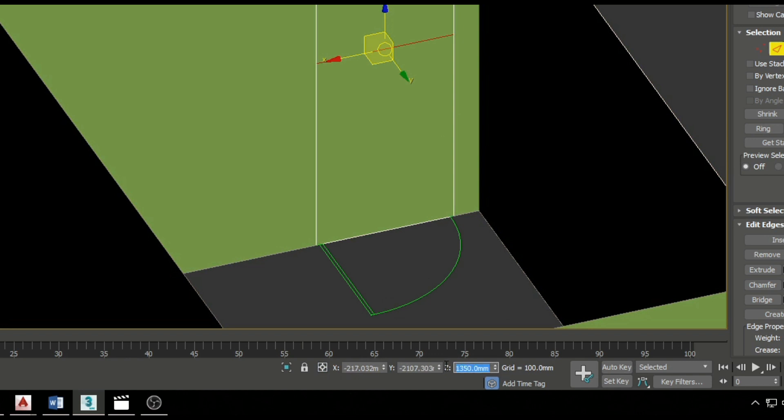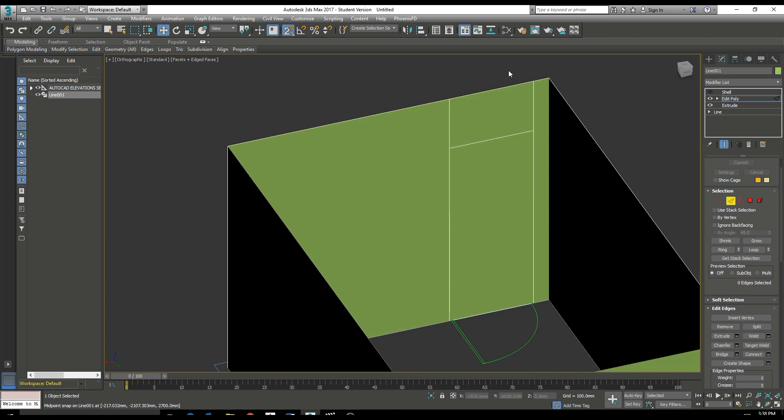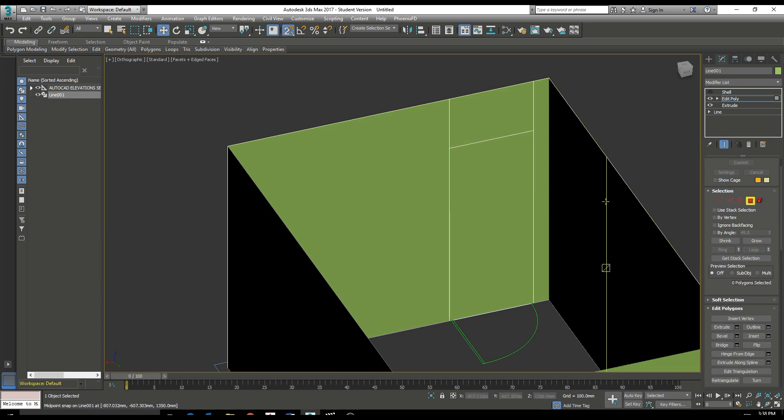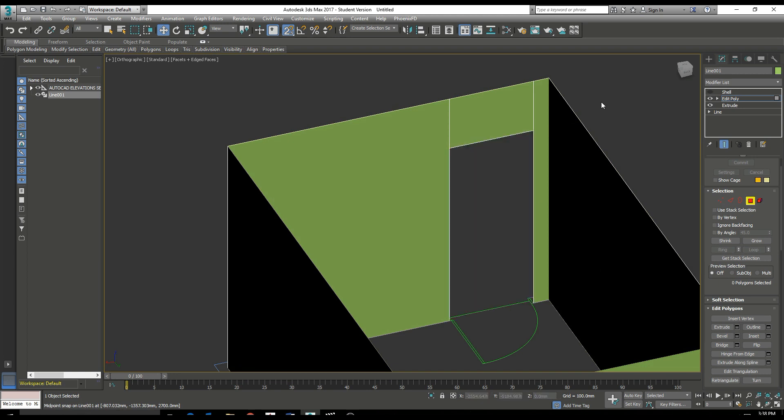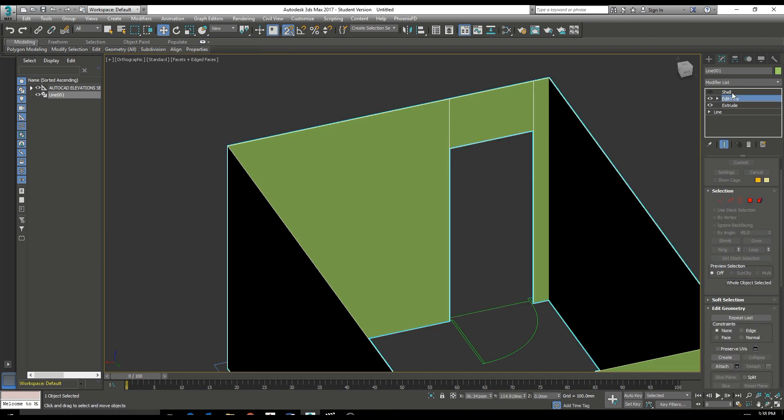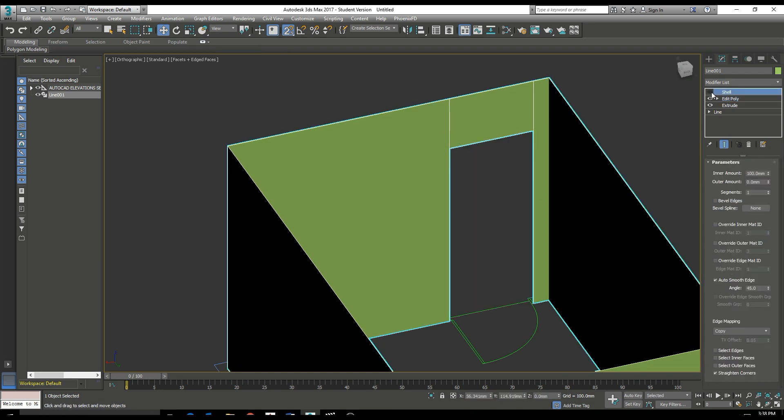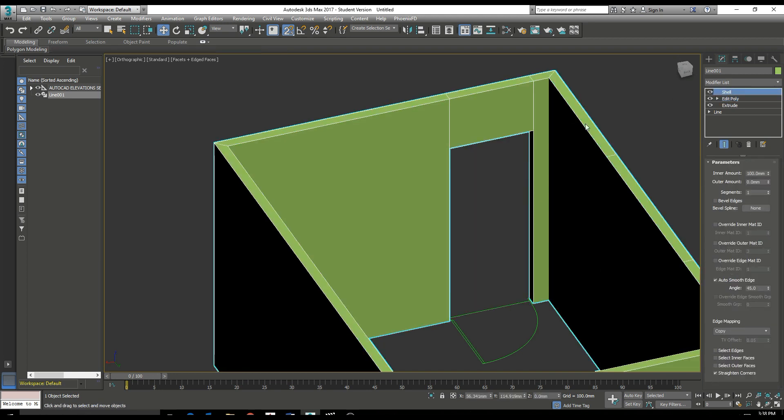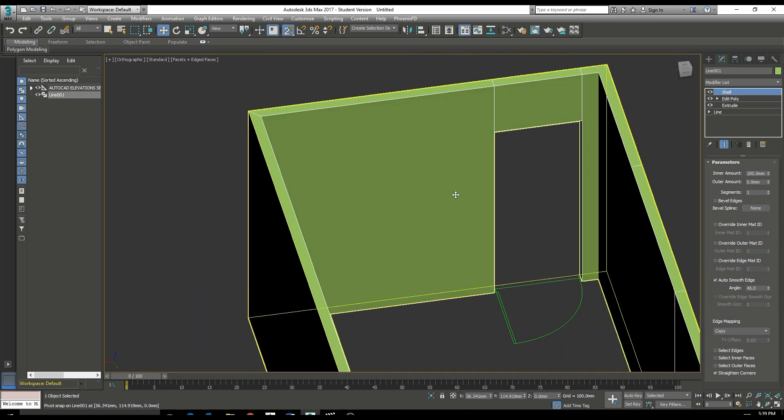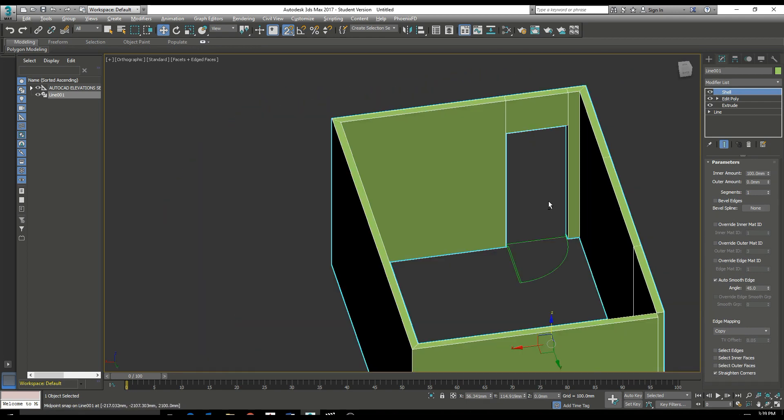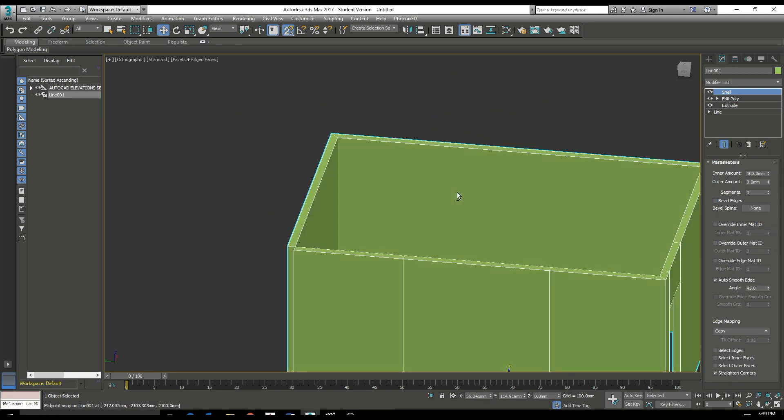We zero that out and type in 2100 for the opening height. We can then select that polygon face and delete it. Watch when we apply our Shell modifier, we have then created an opening for the door.